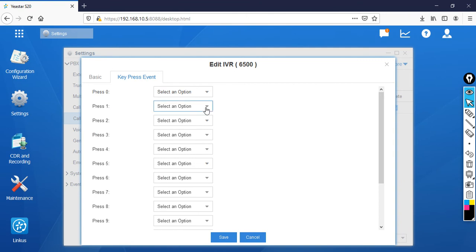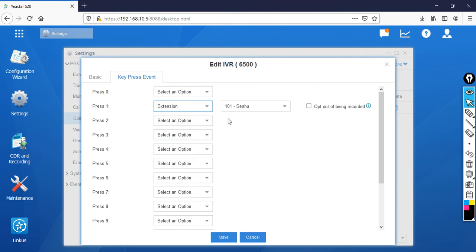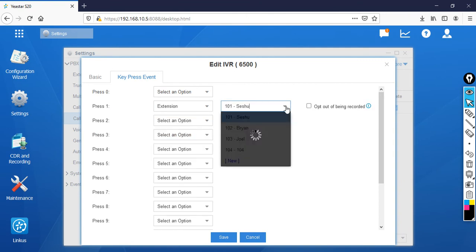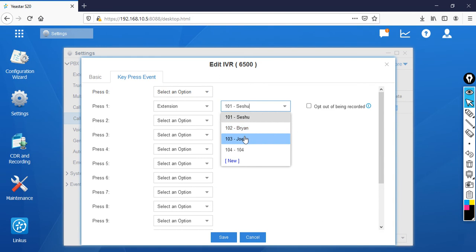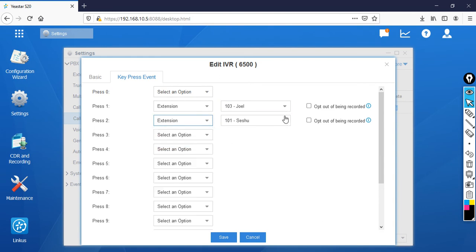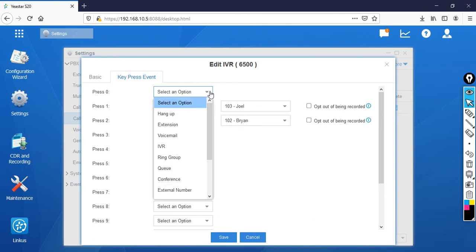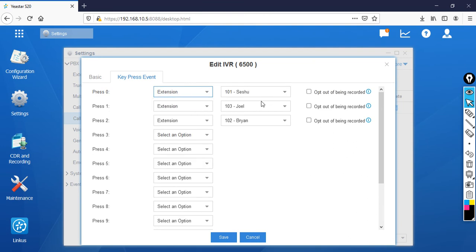When somebody presses 1, it goes to IT, so I'll forward to Joel. When somebody presses 2, the call goes to Brian. If they press 0, the call goes to Seshu.